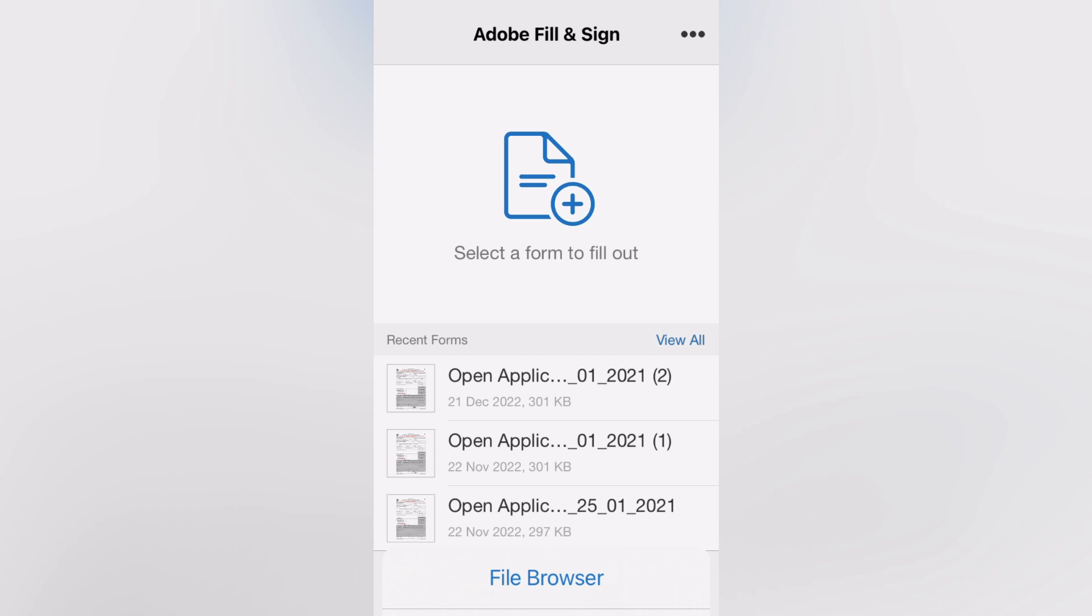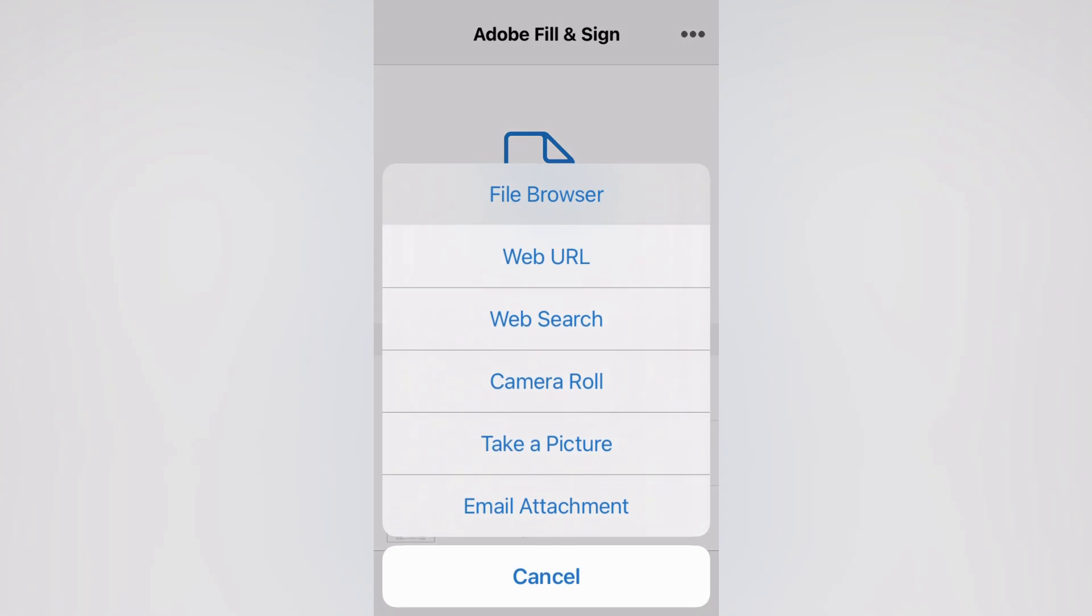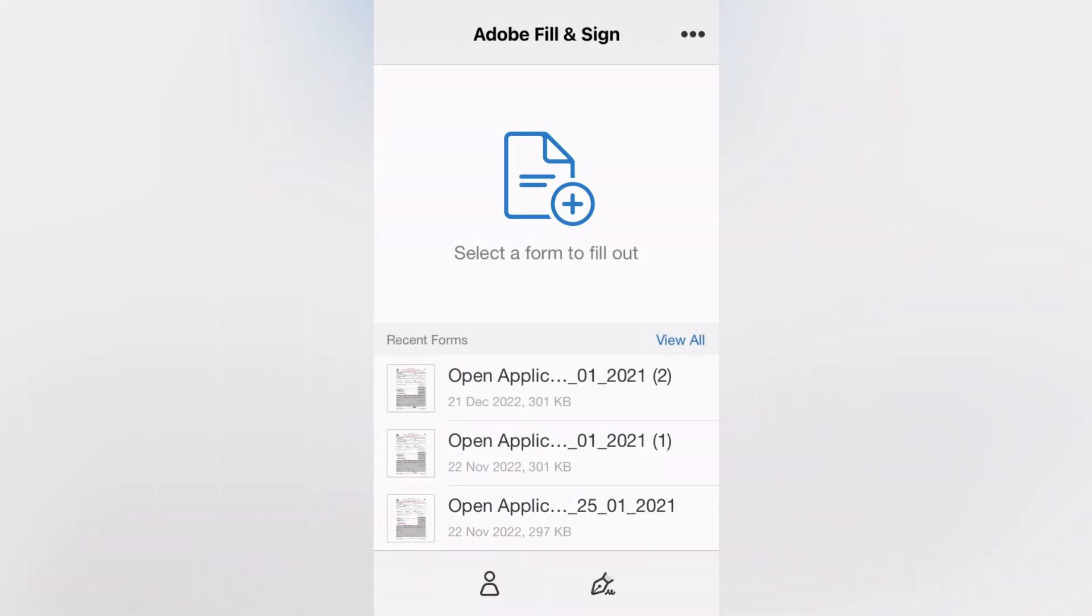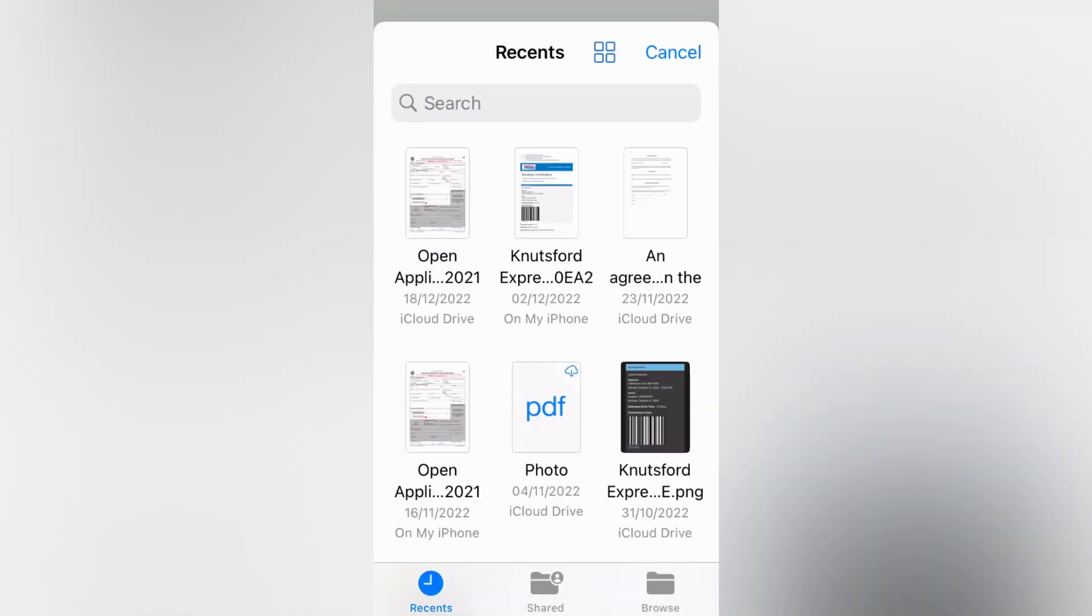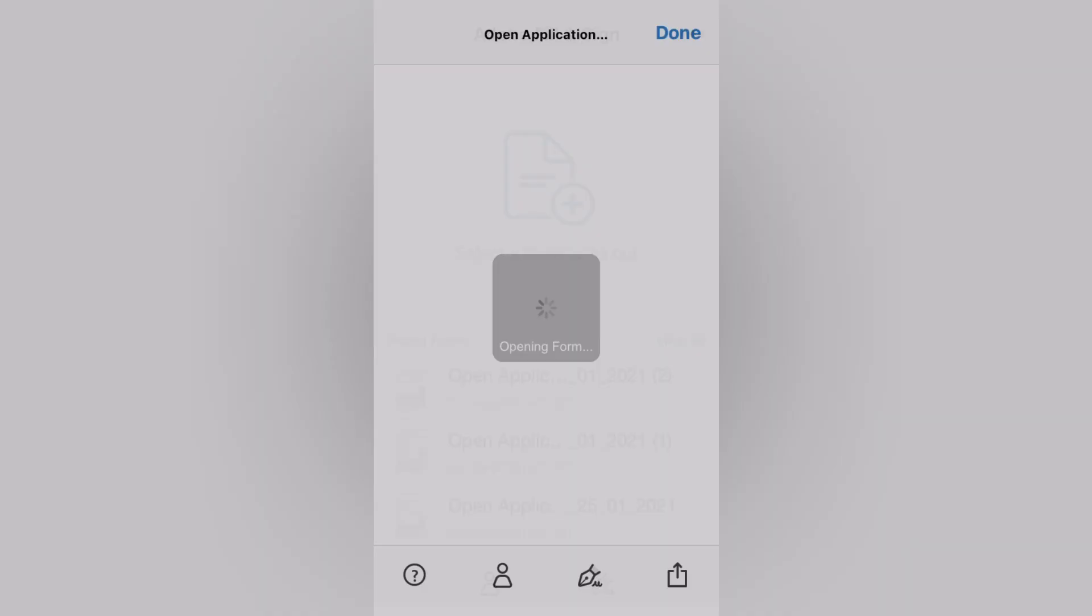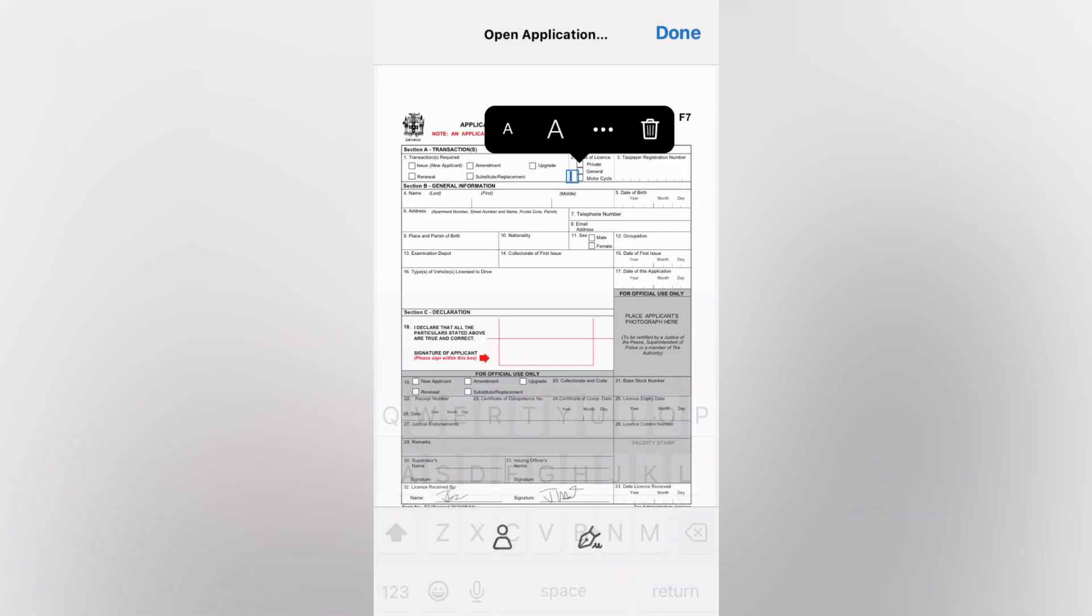From here you would simply tap on file browser, then you could search for the PDF that you would like to edit, for example this one right here. Once the PDF has opened up...